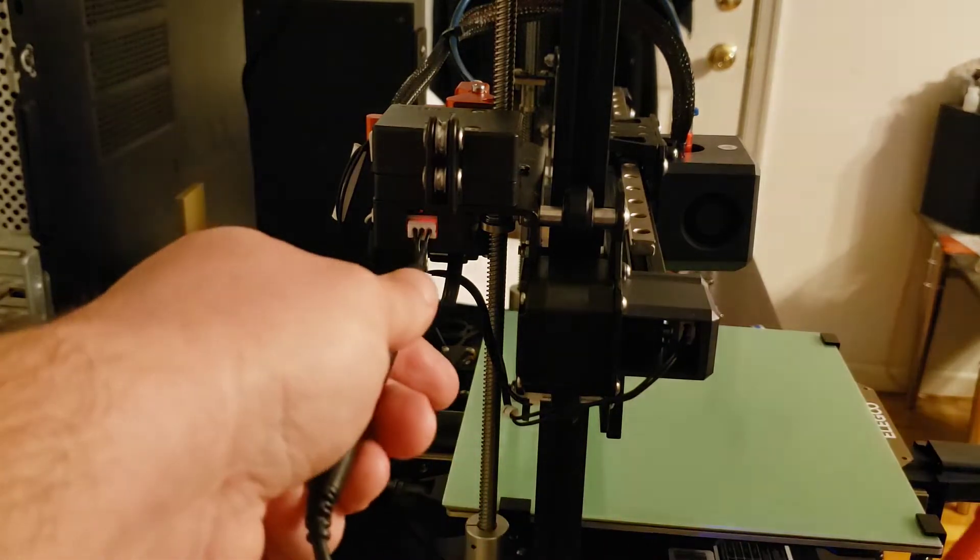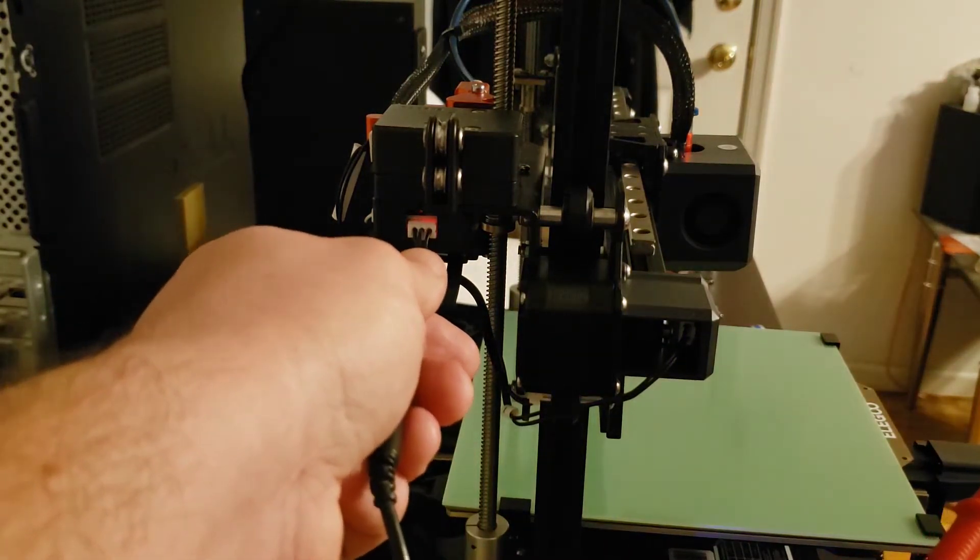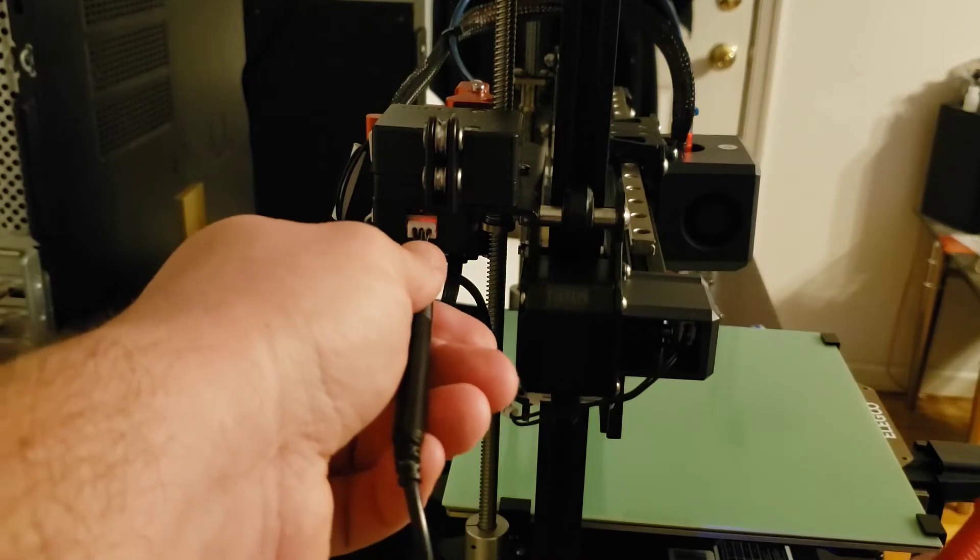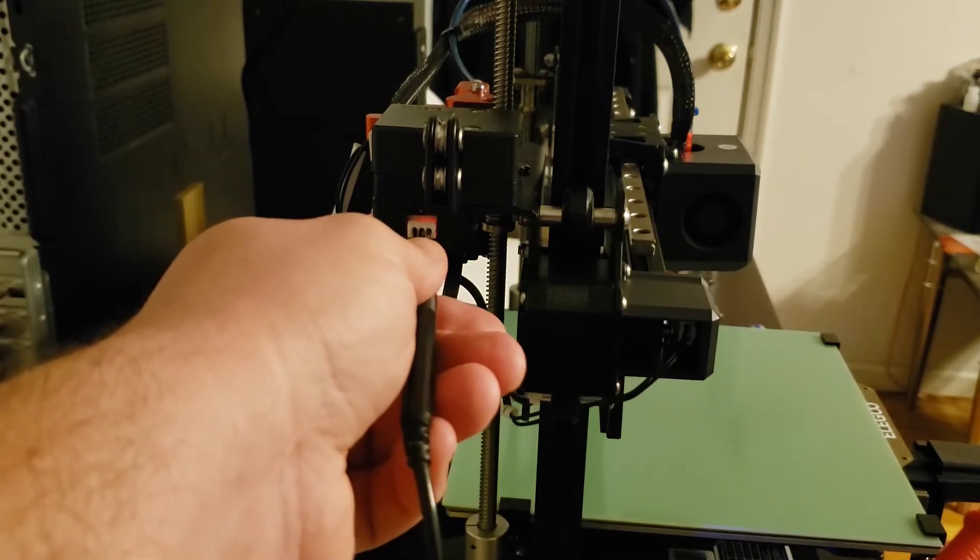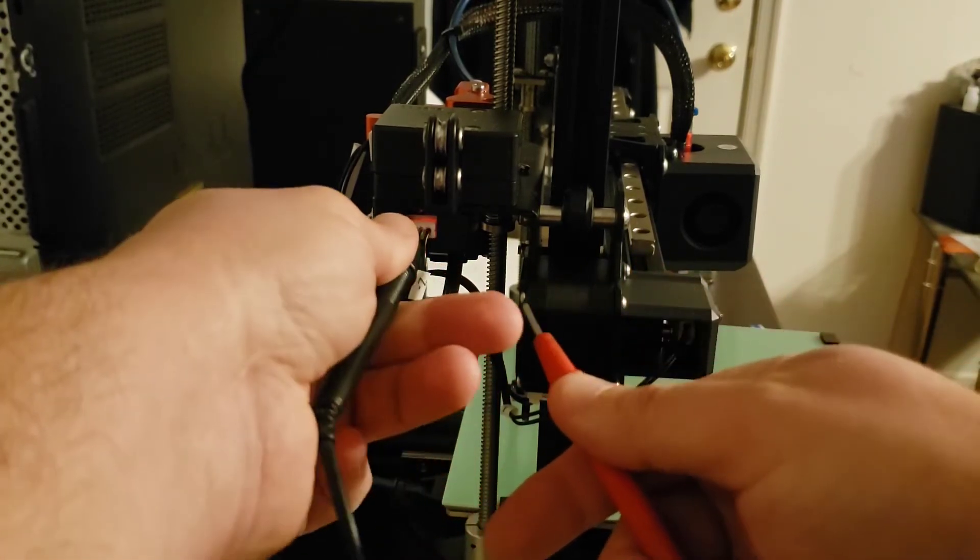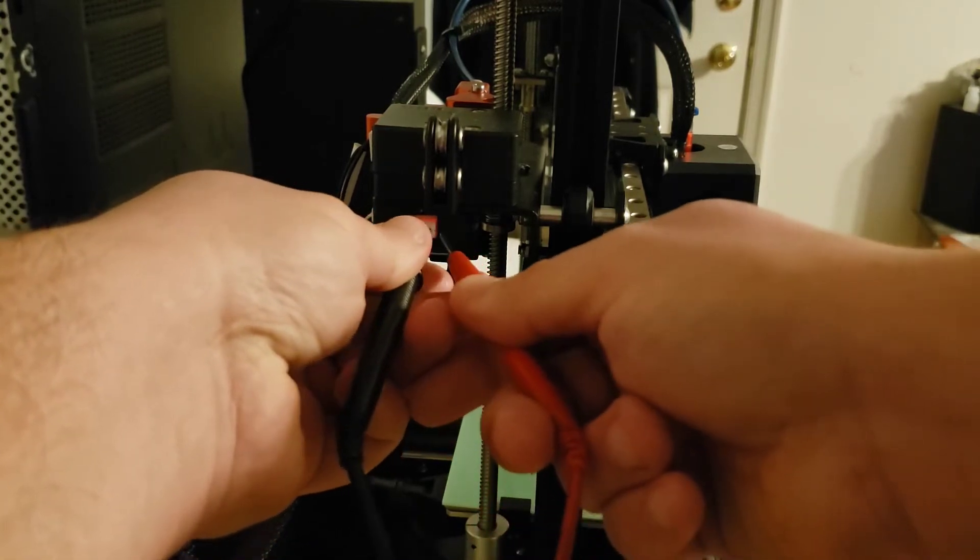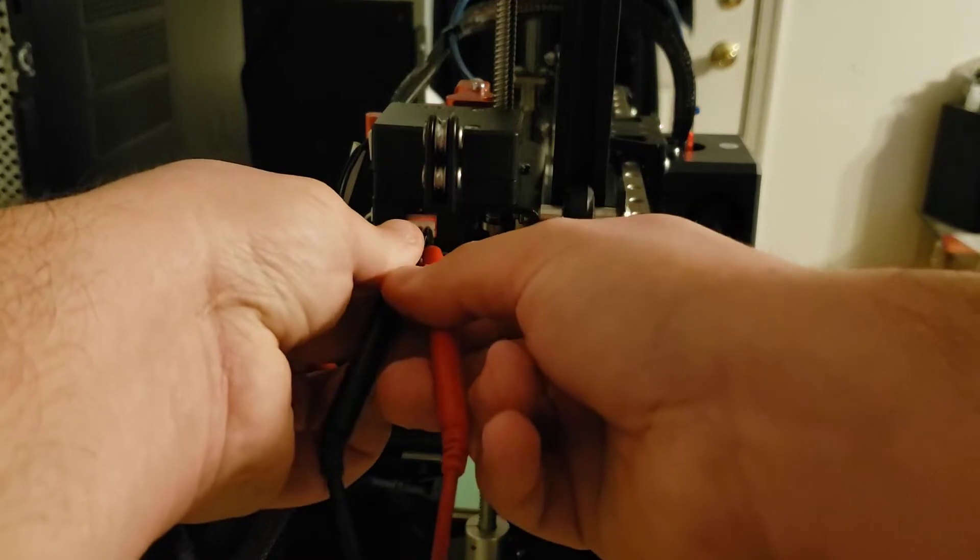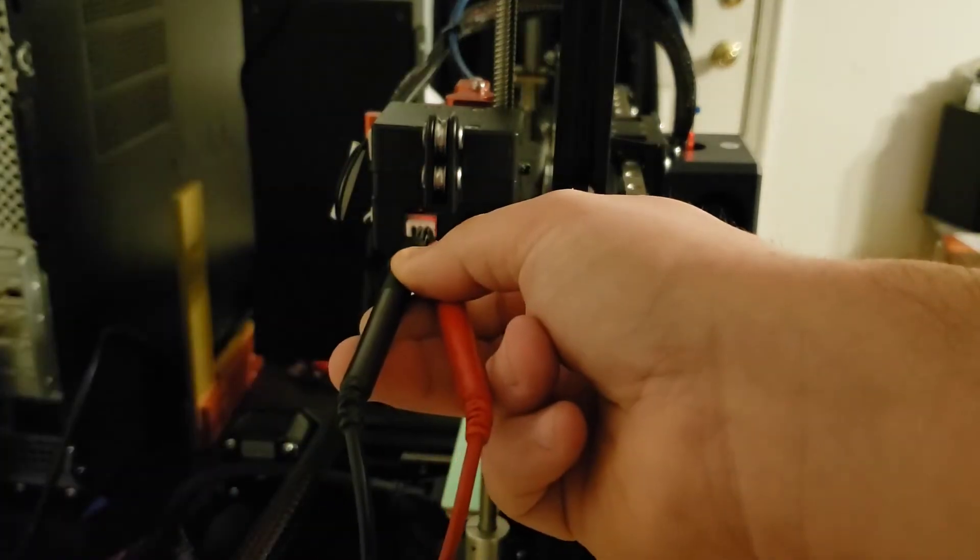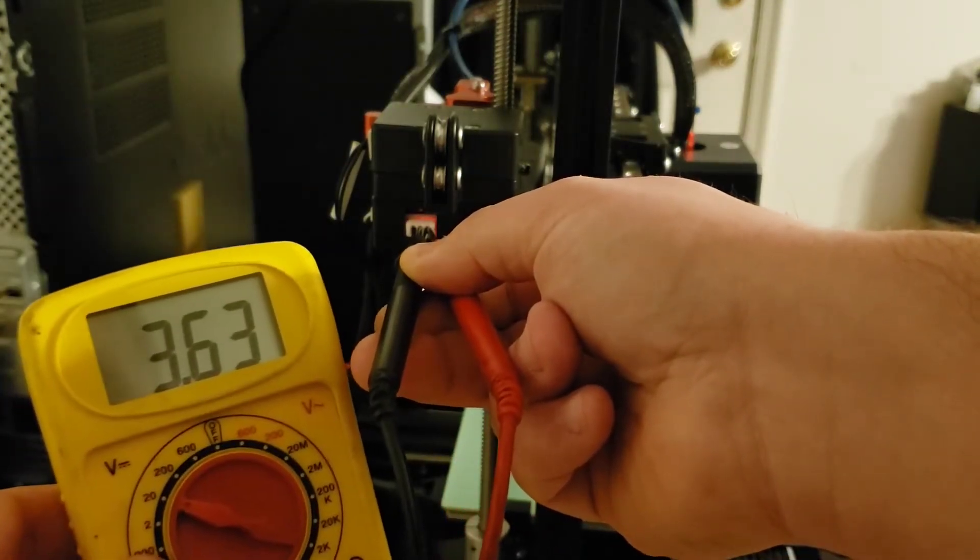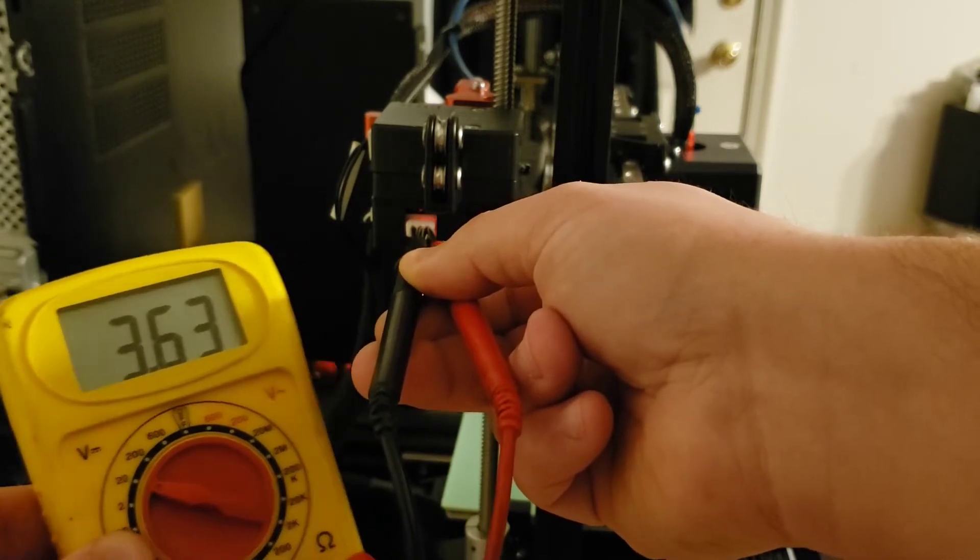To test this, put your black lead into the center pin, not too hard, just enough to get in there, and then your red lead into the rightmost pin. You'll see right here it's reading 3.6 volts.